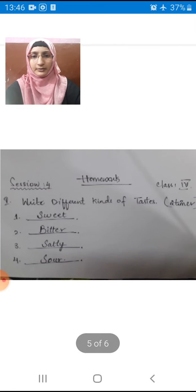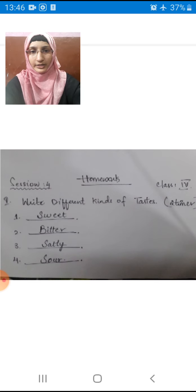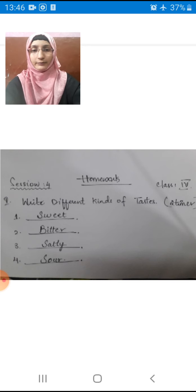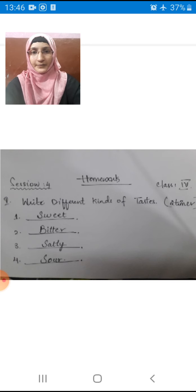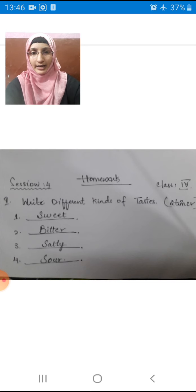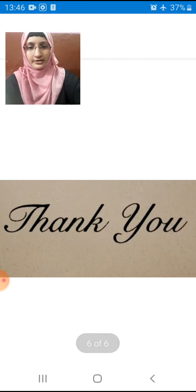Now students, you can take your homework. Write different kinds of taste. It is a very easy homework — you have to complete it by yourself and learn the spellings. During our lesson I have repeated the tastes more than 5 times. We have sweet, bitter, salty, and sour. Sweet means meetha, bitter means kalwa, salty means namkeen, sour means khatta. You have to write these names two times and learn them. Keep your homework ready till our next class. Inshallah, I will be back with the next video. Till then, take care and have a nice day, everyone. Bye.